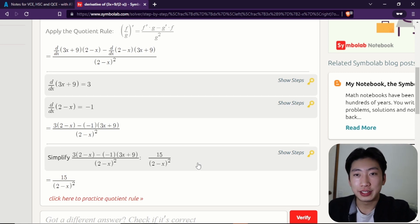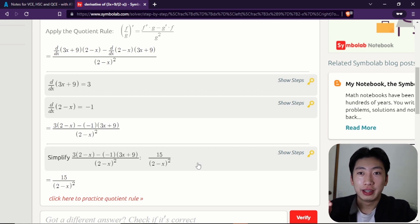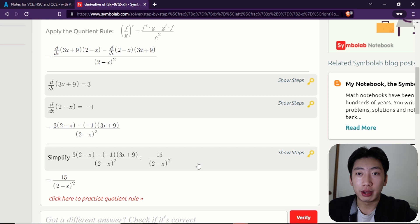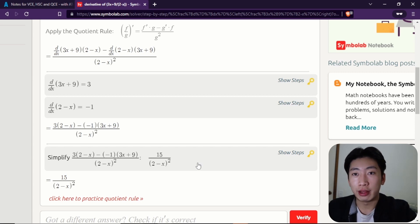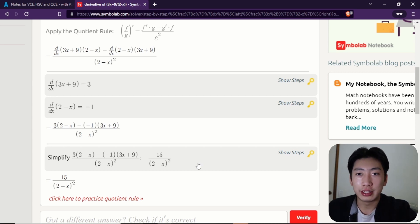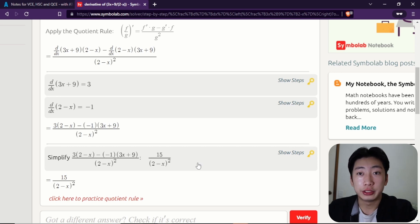And just as a side note, the worked solutions for maths subjects are usually quite helpful. You can often find these online if you just go on Reddit, or there are some on ATAR Notes, or you can just ask your teacher. But yeah, they are really helpful.